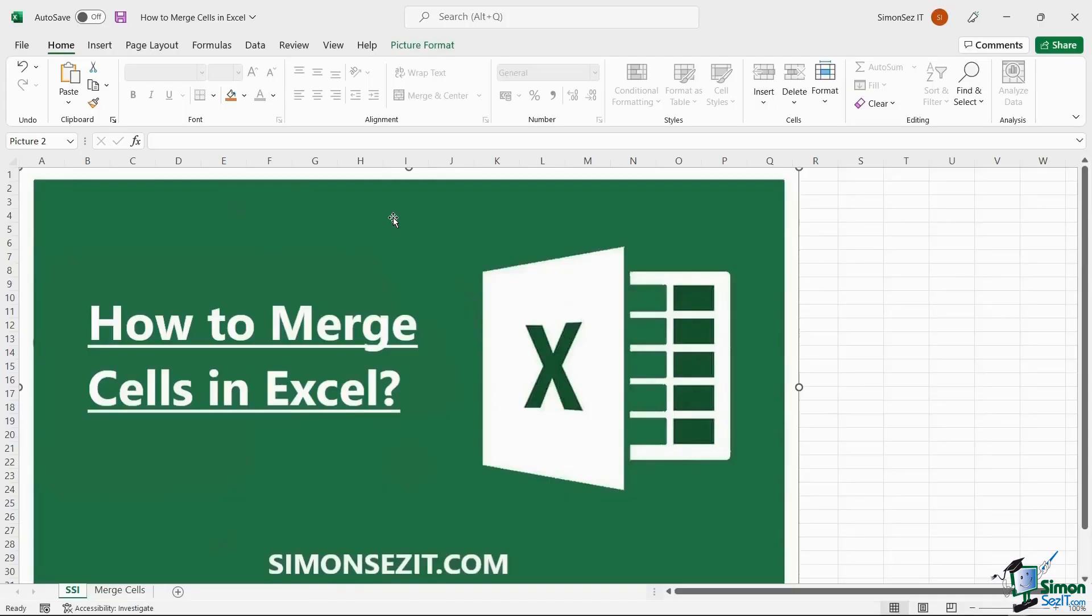Hello everyone, welcome to a new tutorial from Simon Says It. In this video tutorial, let us see how to merge cells in Excel.